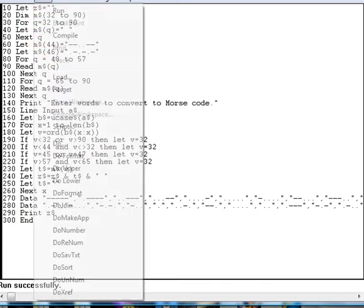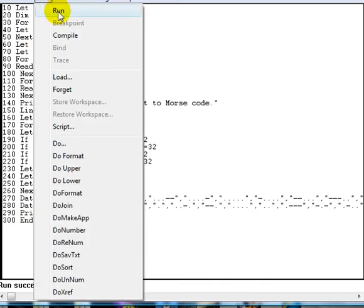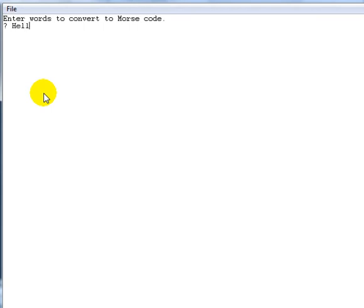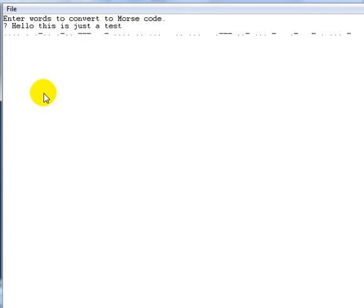OK. Let's see if we can give it a run and see what we're going to type in. Enter the words to convert to Morse code. OK. Let's see. What can we convert here? Hello. What I'll do, I'll do a mixture of upper and lowercase letters. So it doesn't really matter because it converts them all to uppercase anyway. Hello. This is just a test. And that is the Morse code there, guys, for Hello. This is a test.